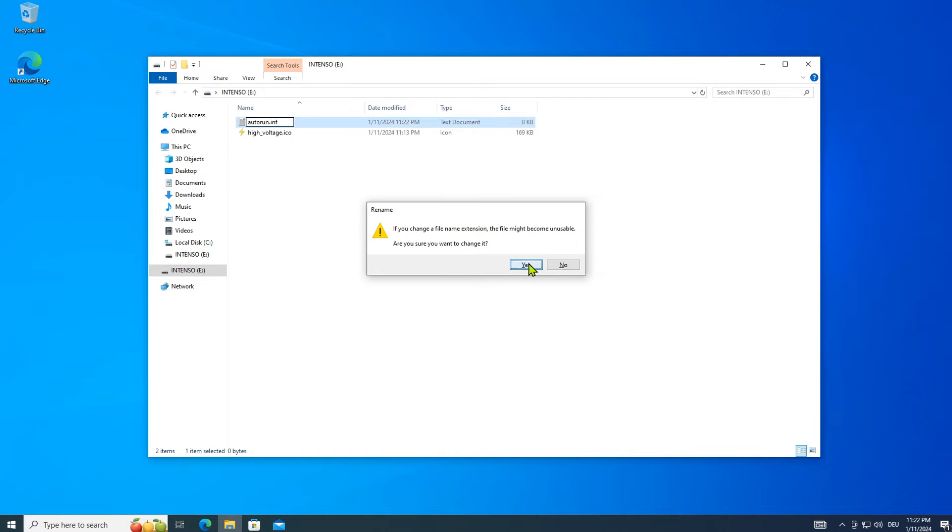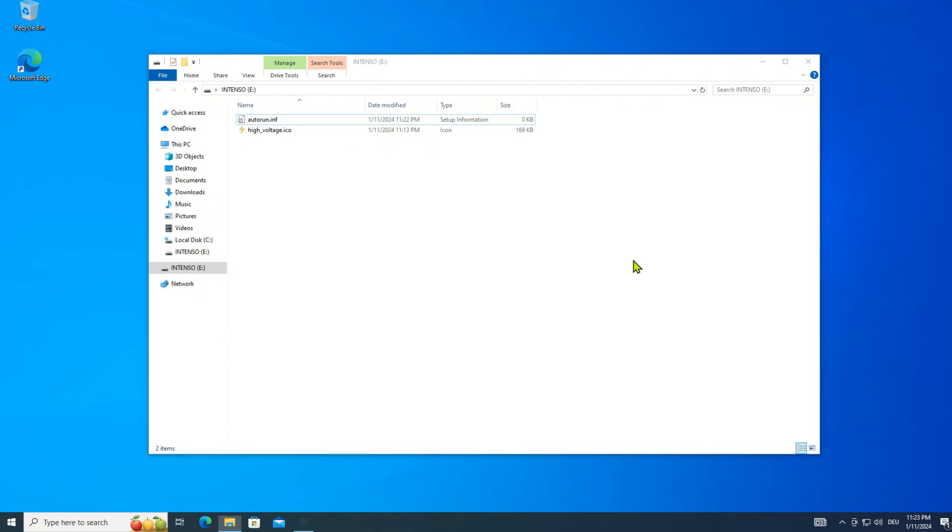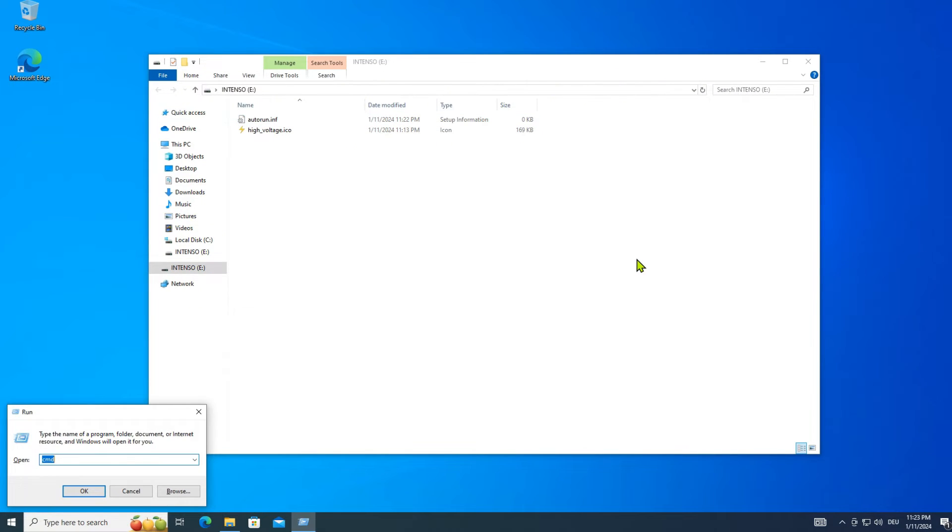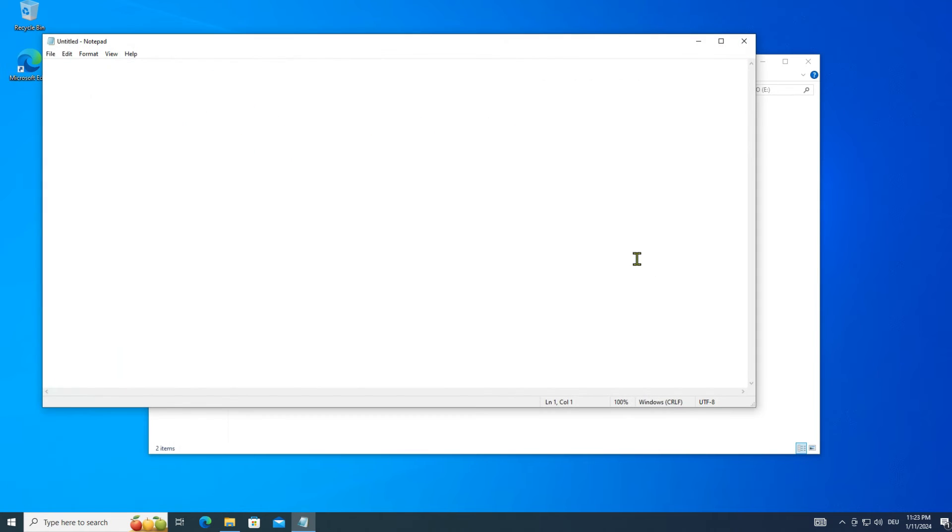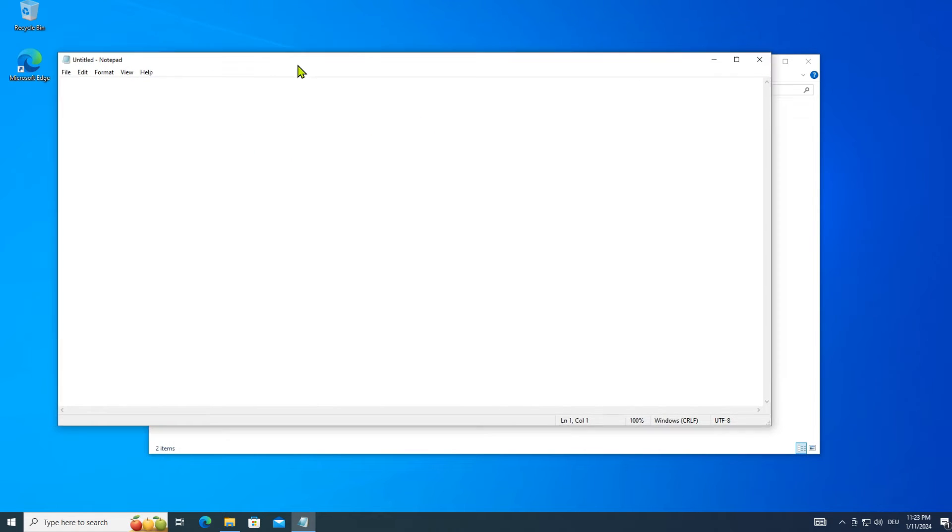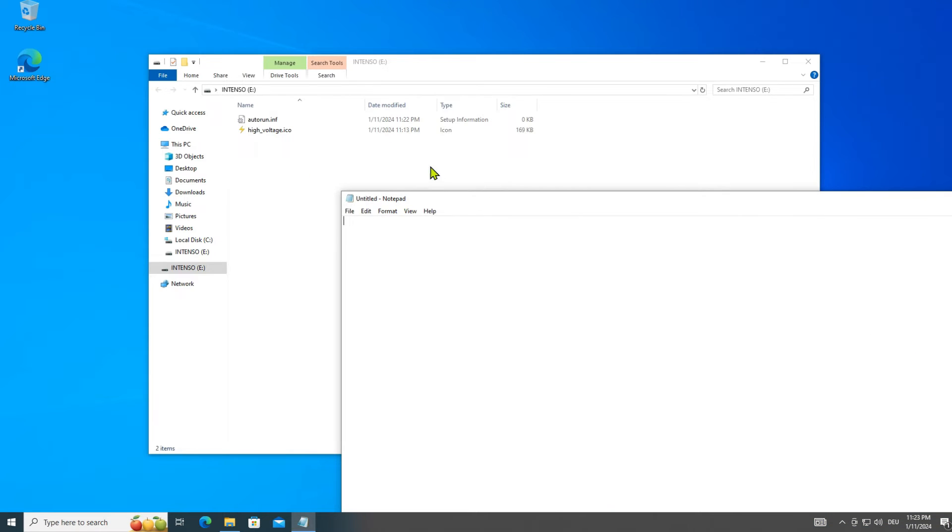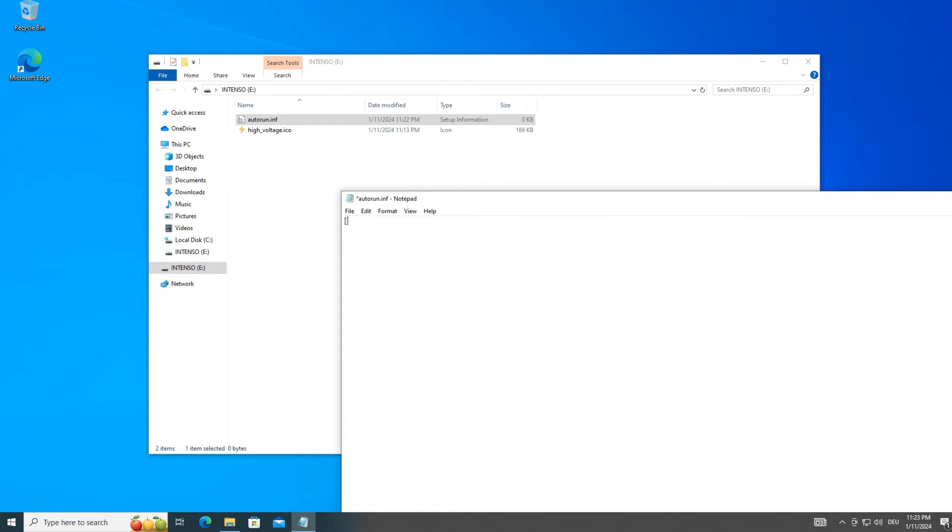Open the file in your favorite text editor. Now type the commands as shown and save the file.